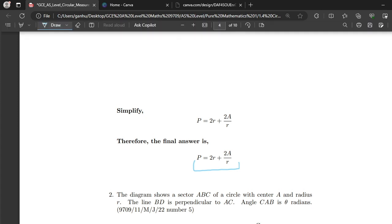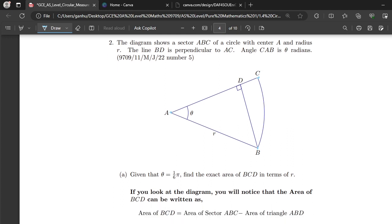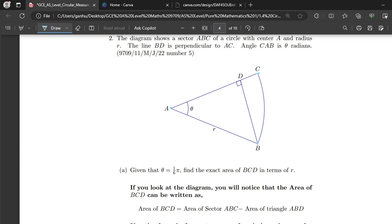Now let's move on to question number two. The diagram shows a sector ABC of a circle with centre A and radius r. The line BD is perpendicular to AC, and angle CAB is θ radians. Part a: given that θ = π/6, find the exact area of BCD in terms of r.